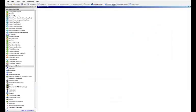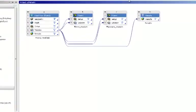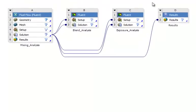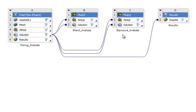Now we start in ANSYS Workbench and we activate the mixing template which is extremely easy to install. Now we have a workflow that's already predefined for you with mixing analysis, blend time analysis and exposure time analysis simulation already set up for you.